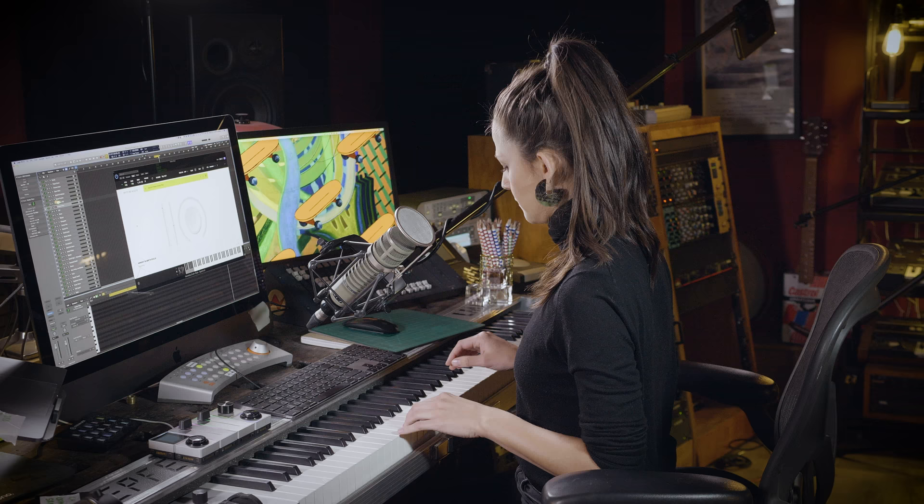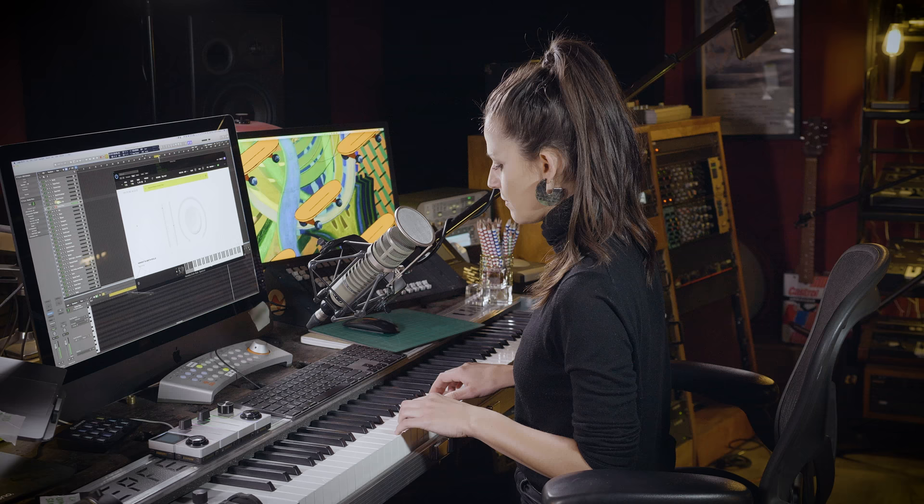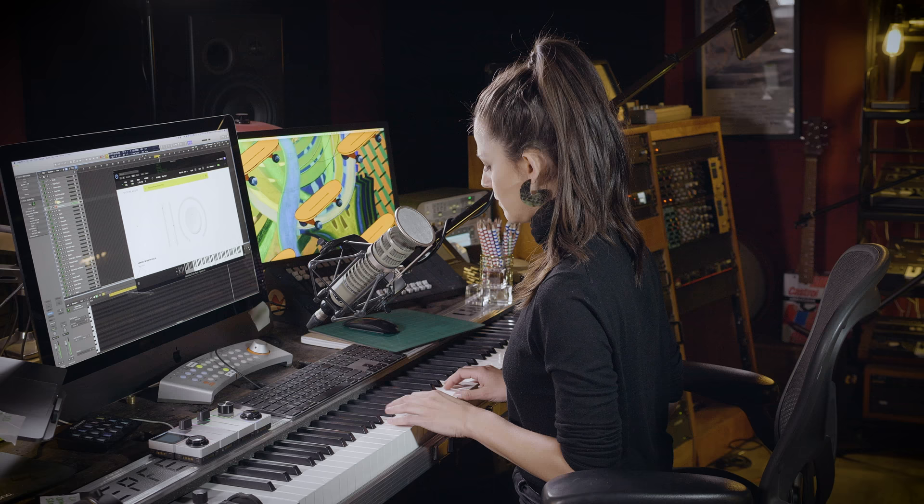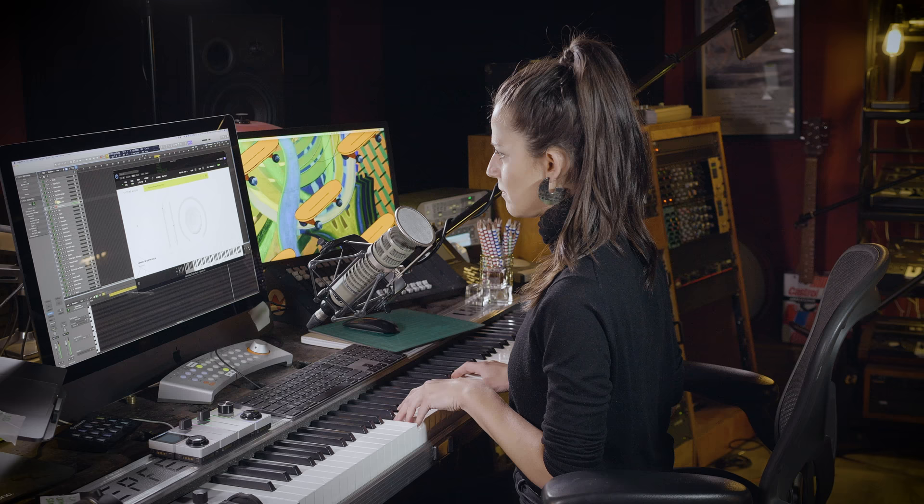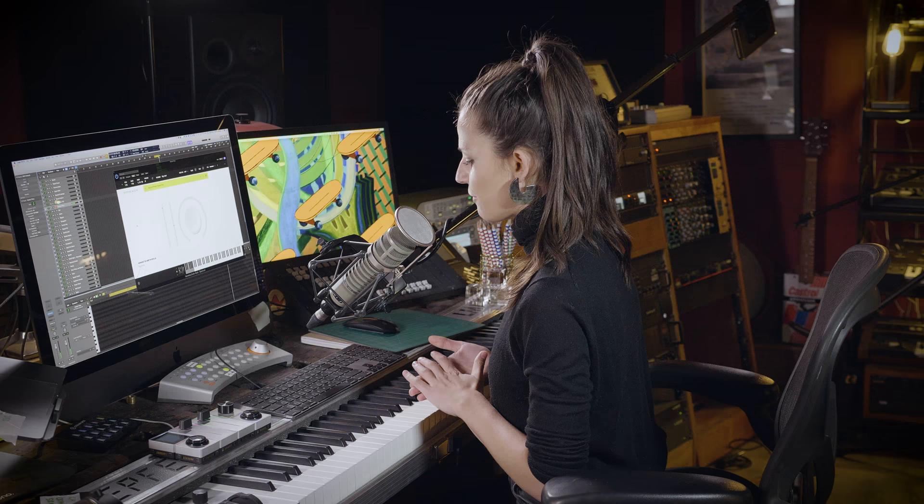Then the next one's called Kinetic Fibre. Very etherial atmospheric sounds.